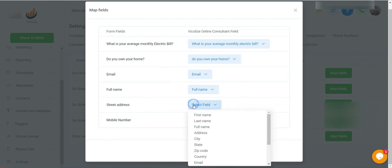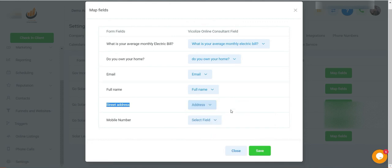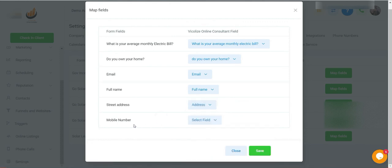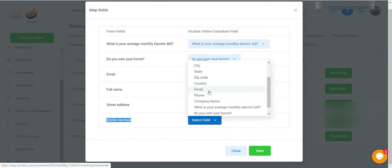And we're asking now about street address. So street address on Facebook equals address. So it's address there. So phone number on Facebook equals phone.